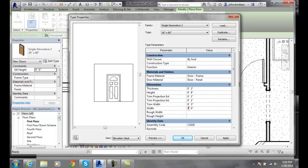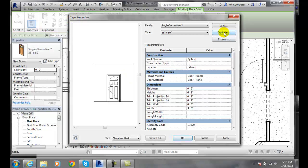I can make it two foot eight or whatever. But remember, if I'm going to make any changes to a type family, I want to duplicate it and duplicate this family with a new name.